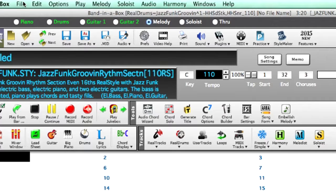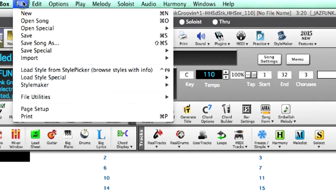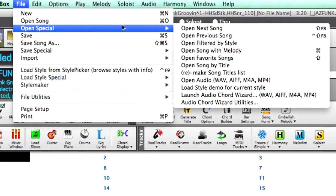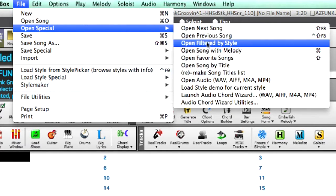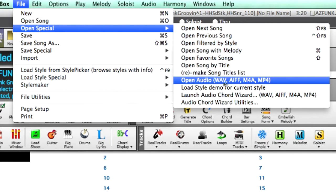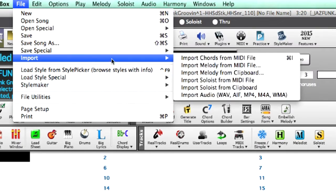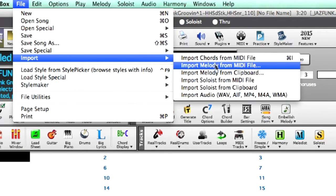You can open an audio file with a new blank Band in a Box song by going to File, Open Special, Open Audio. Or you can import audio into an existing Band in a Box song by going to File, Import, Import Audio.